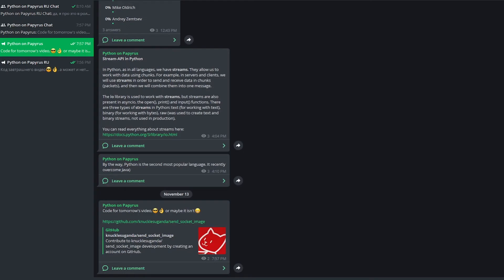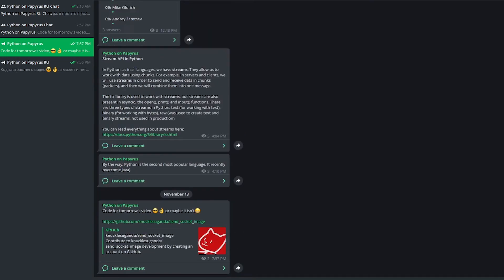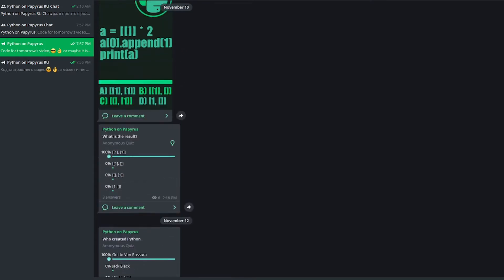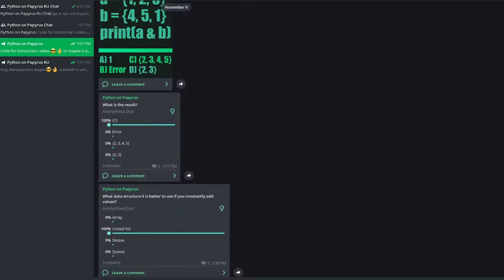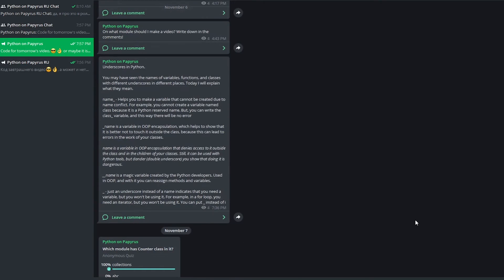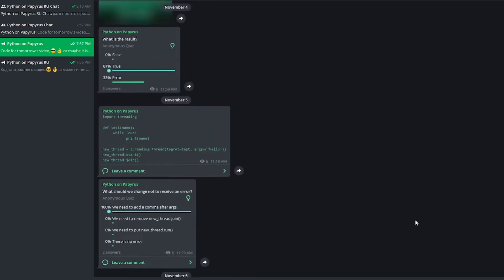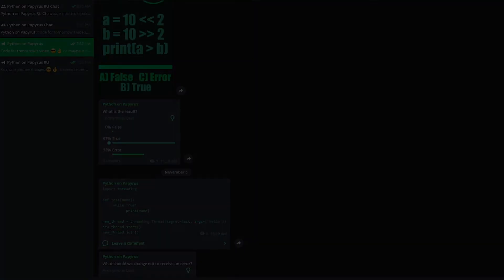But before we start this video, I recommend subscribing to my Telegram channel. You'll find lots of materials, modules, libraries, examples and tasks on Python there. I also post all announcements there, and I respond to comments much faster than on YouTube. So subscribe — link in the description down below.